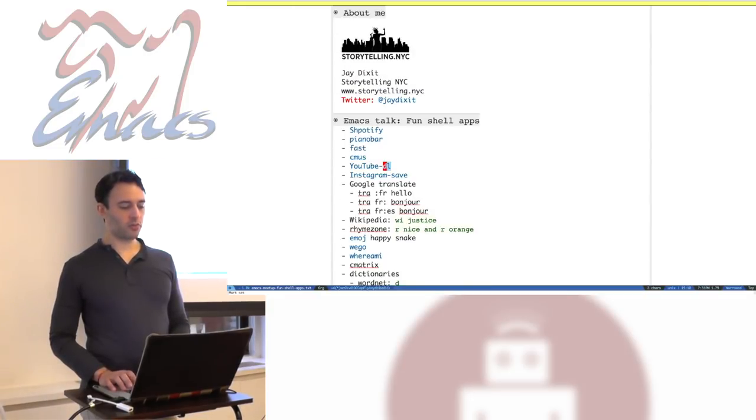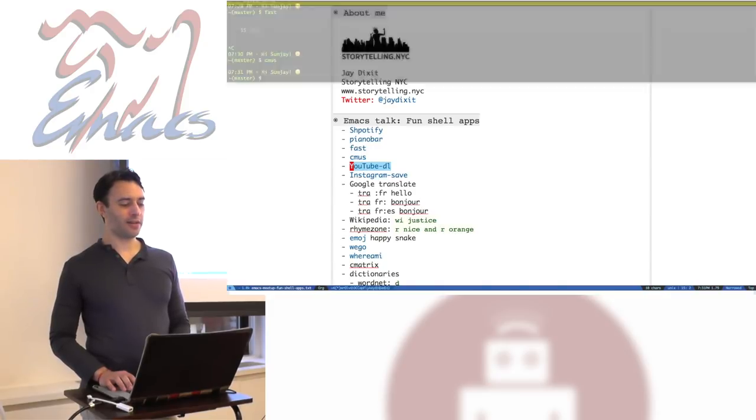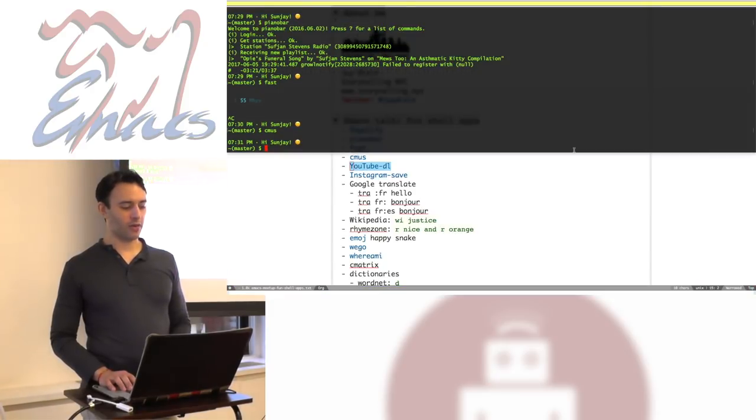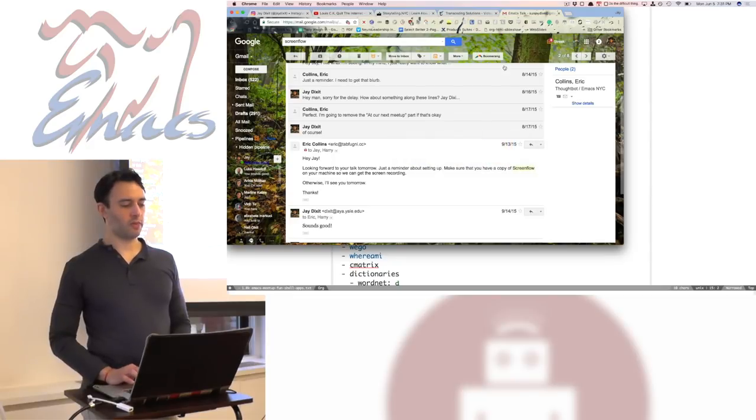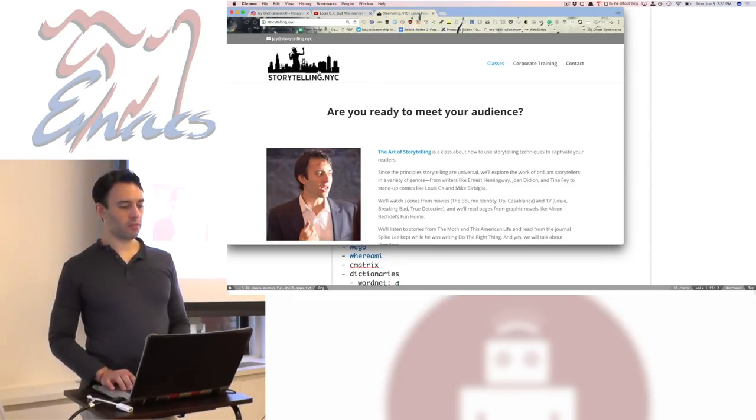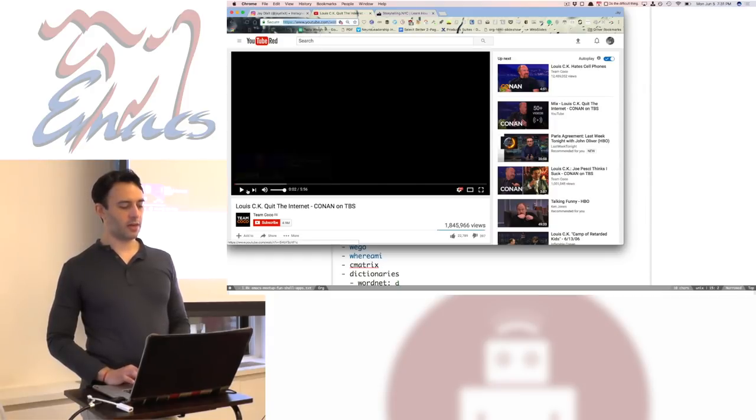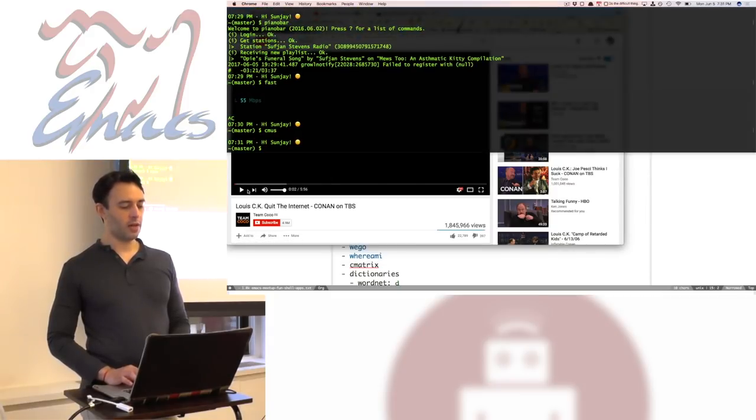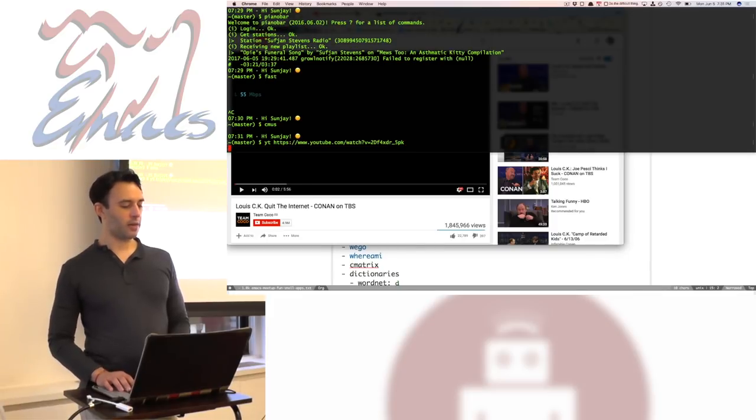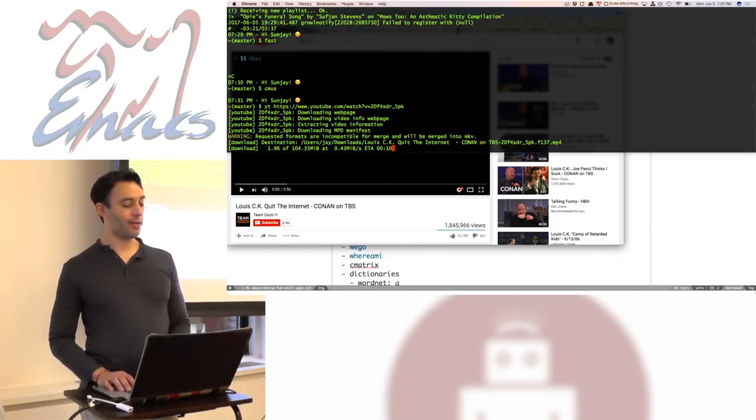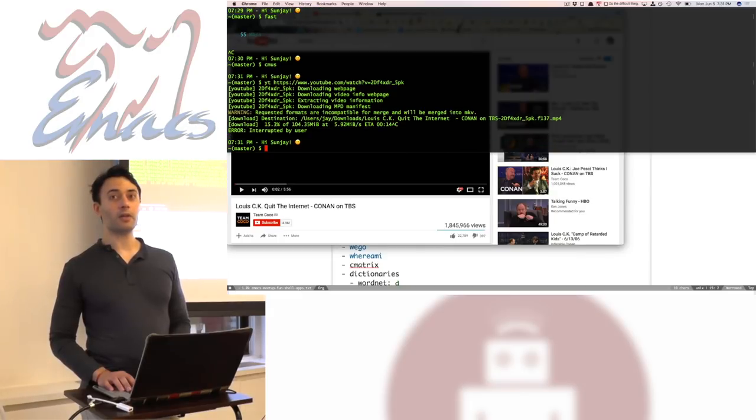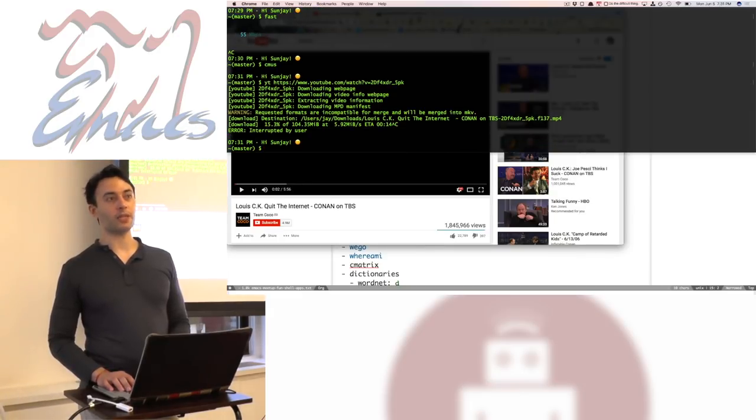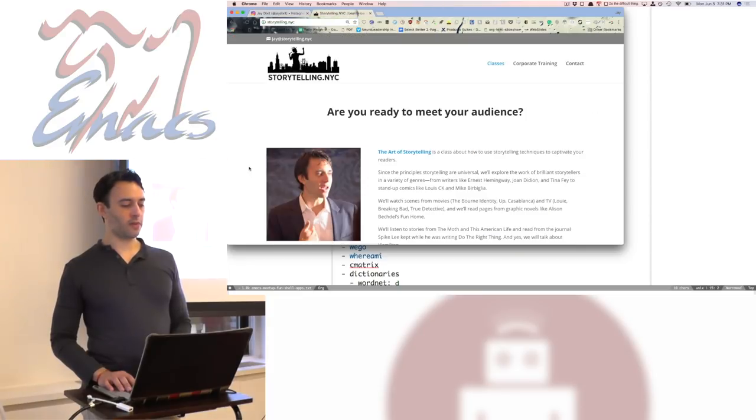Something called YouTube DL. Some of you know this. I use this a lot. But it allows you to download a YouTube video. So if I go to, let's say, here's a YouTube video about Louis C.K. deciding to quit the internet. So I can just type, my shortcut is YT. I can enter the URL and it starts to download the actual video file. You can also download, you can set it to download MP3s instead. So I find that useful.